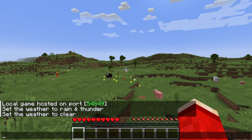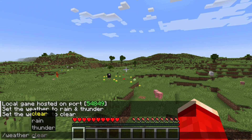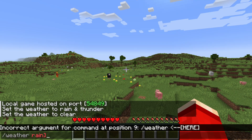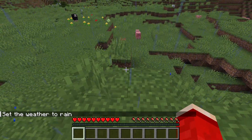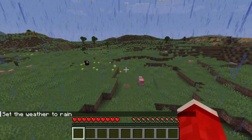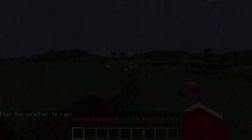It's that simple. There's also rain as well, which you can type in and it will now start raining. It's that simple to use.